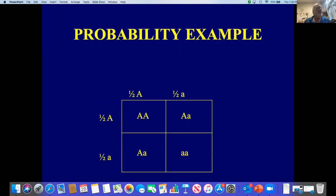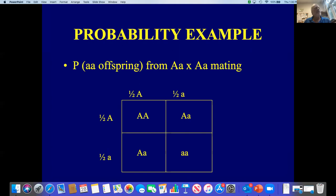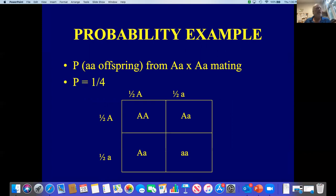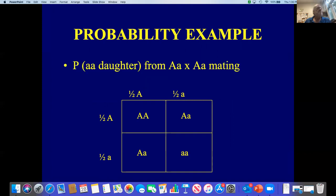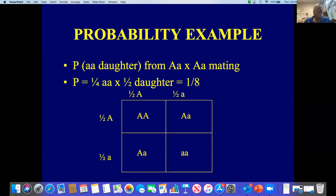Using a Punnett square: what's the probability of getting a homozygous recessive individual from a mating of two heterozygotes? Each heterozygote produces roughly half their gametes with big A and half with little a. They can fertilize in four different ways — there are four boxes — so our N is four. We're interested in only one of those boxes, the little a little a genotype, so our answer is one fourth. But if we ask: what's the probability of getting a daughter that is homozygous recessive? Now we have two things — genotype and sex. The probability of getting a little a little a individual is one quarter, and the probability of getting a daughter is one half. One half times one quarter is one eighth, so the probability of getting a homozygous recessive daughter is one eighth.